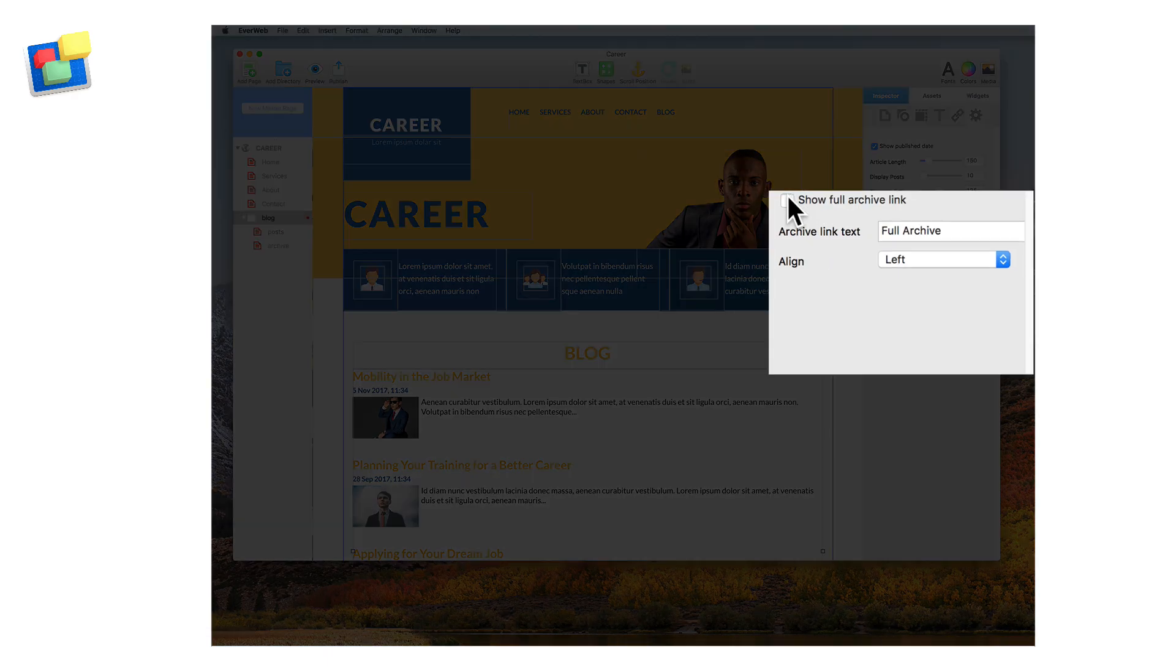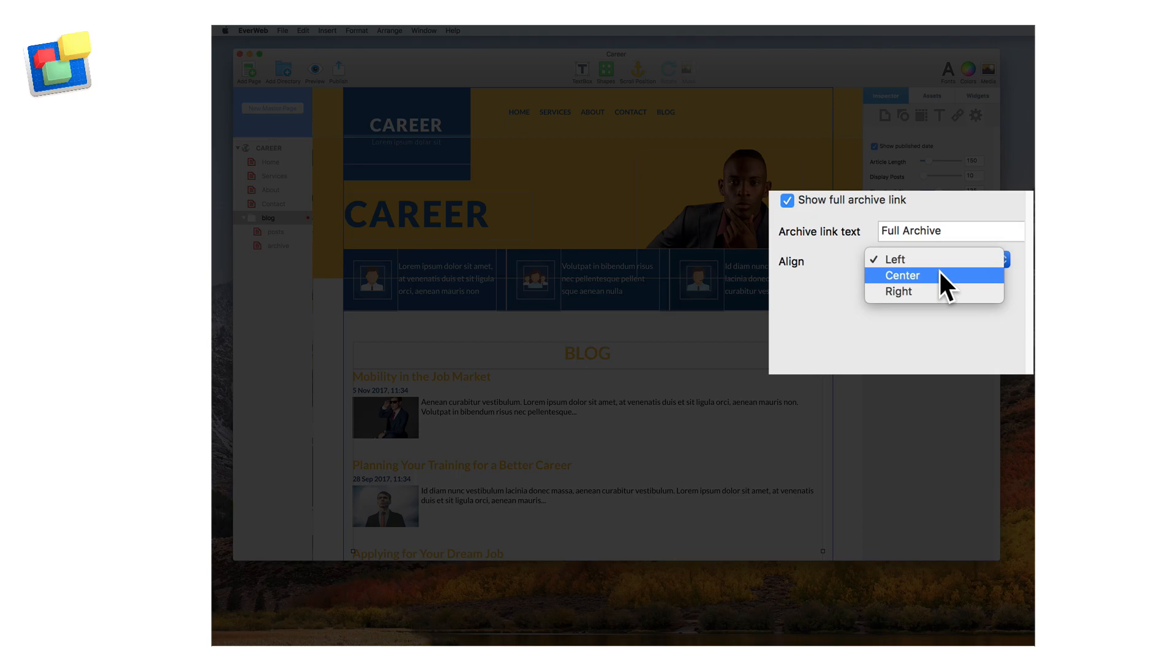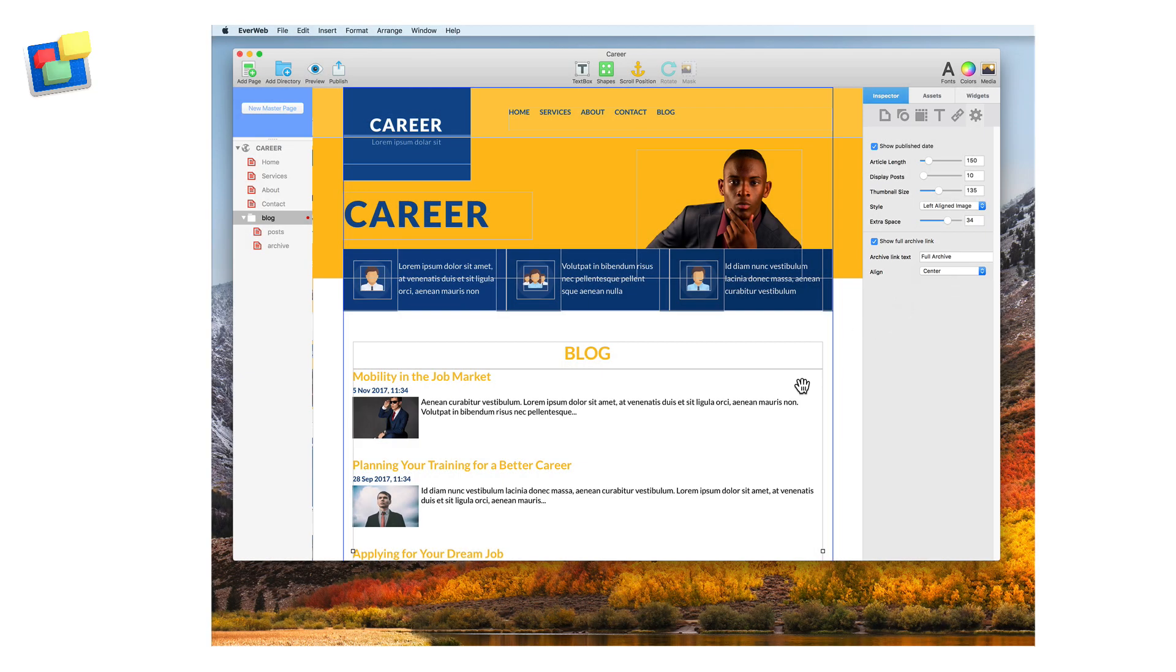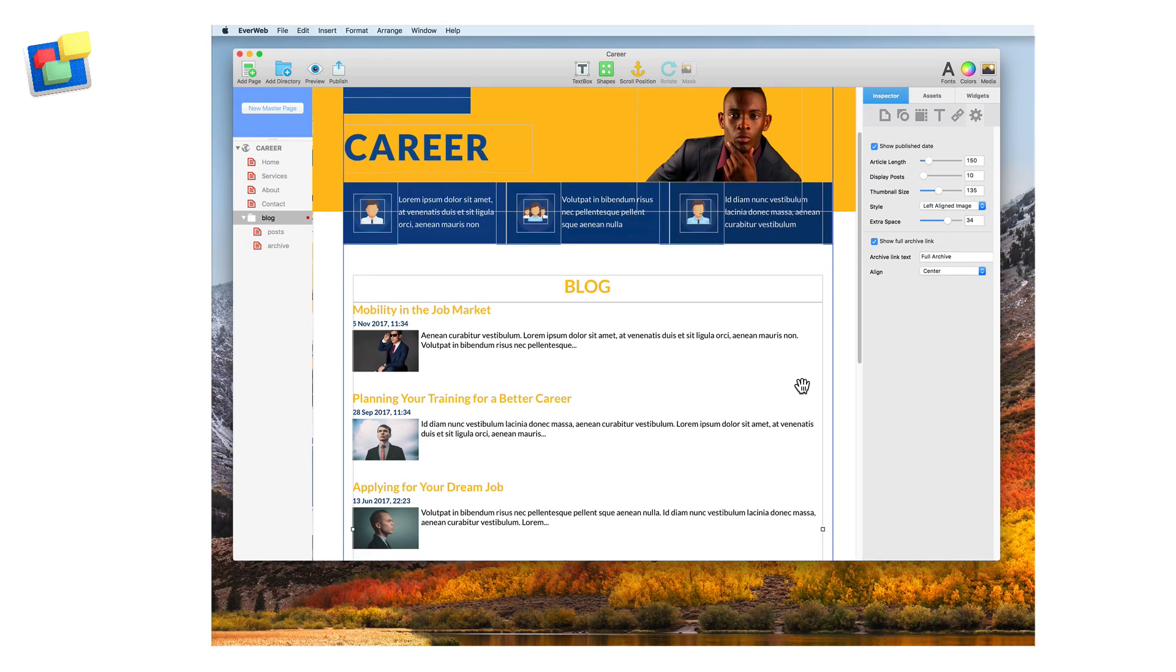If you want to add a link to the blog archive page, tick the show full archive link. You can center, left, or right align this link.